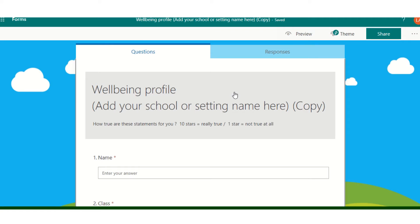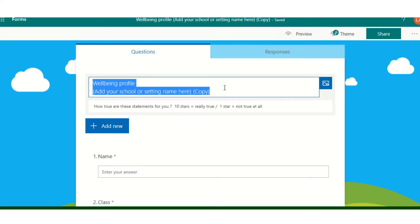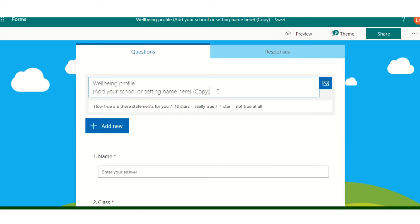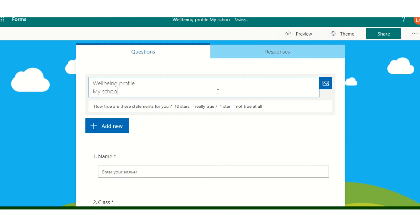I'm already logged in, so the first thing I need to do is make sure I've got my own school or setting name in here. I'm going to click on this grey area, which will allow me to edit this section. I'll take out the existing information and put in my school — for the purposes of today this is Primary 7 — and August 2020, popping the date in there as well.